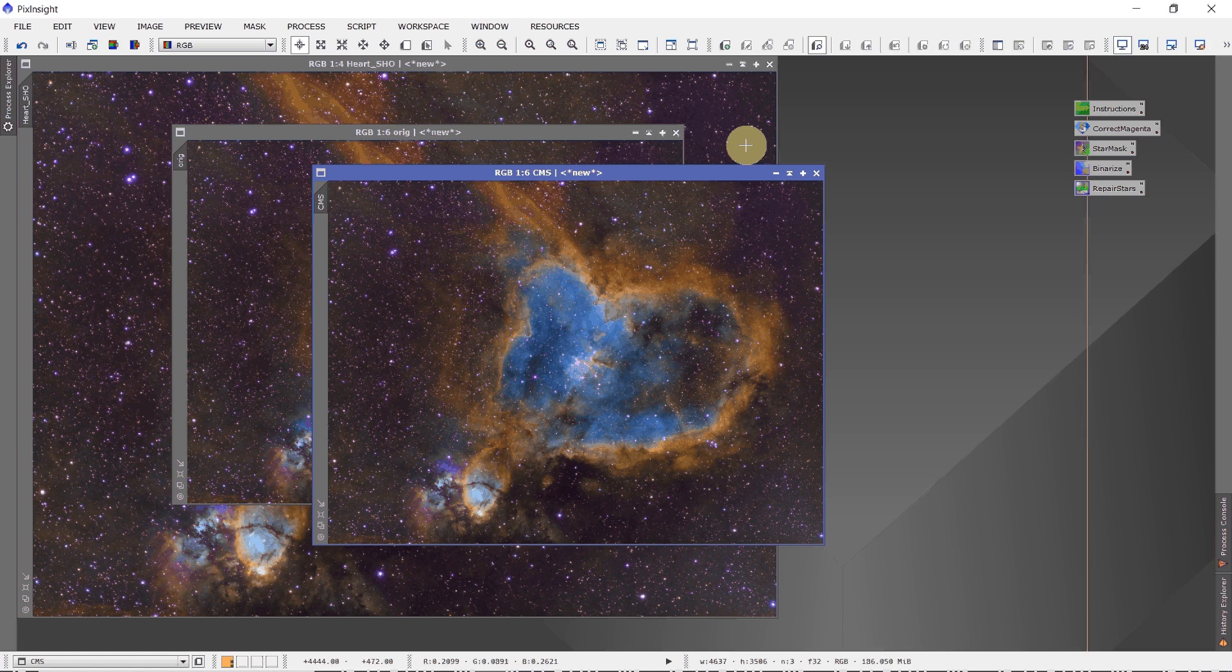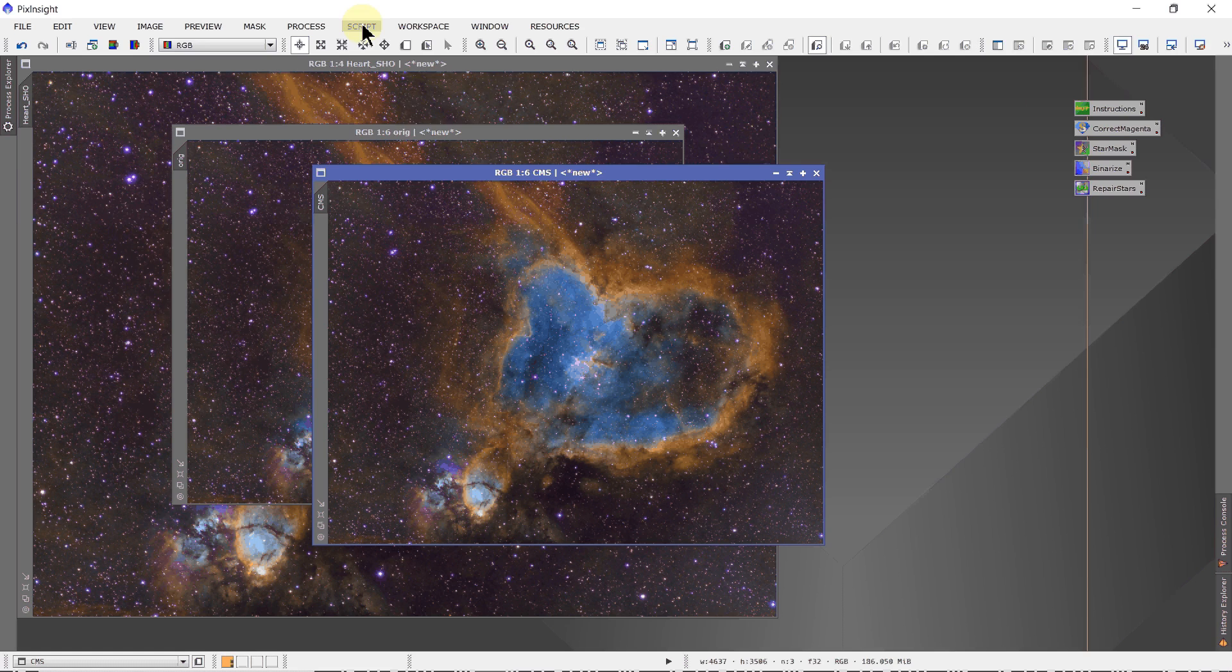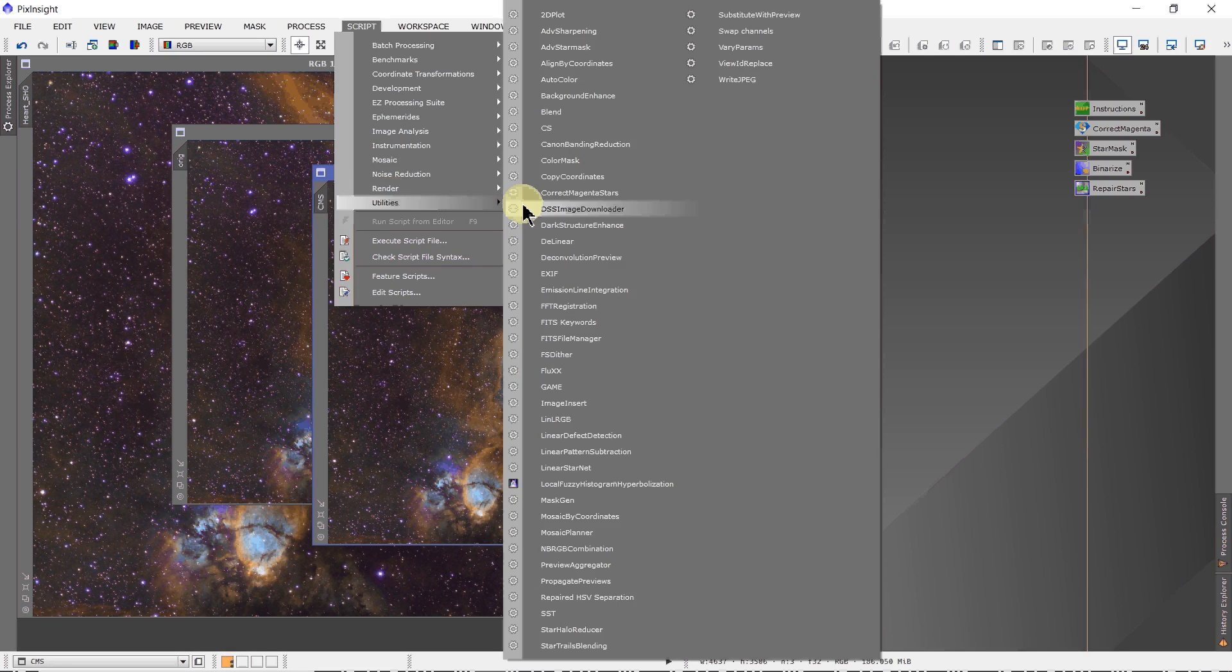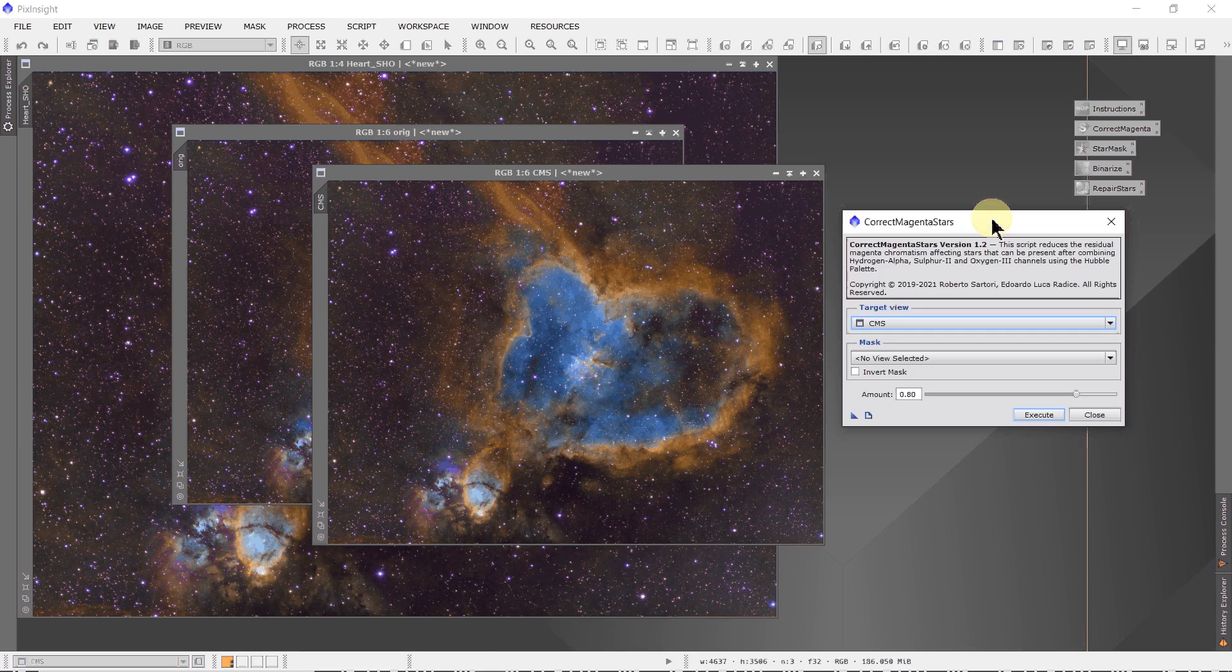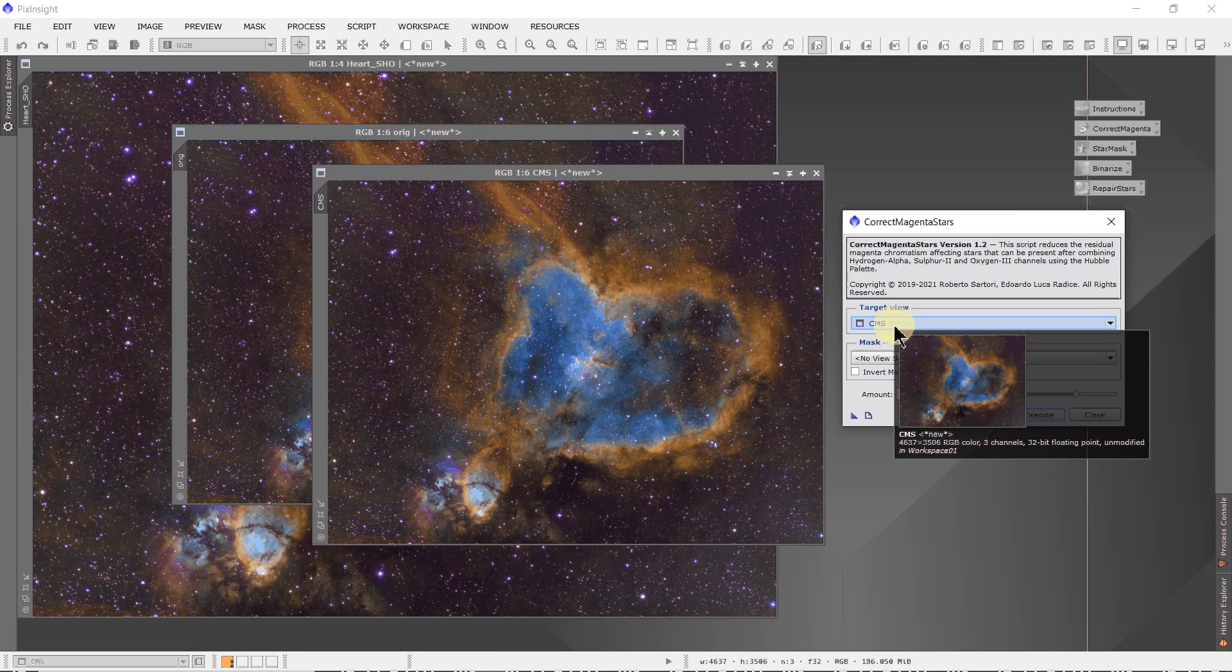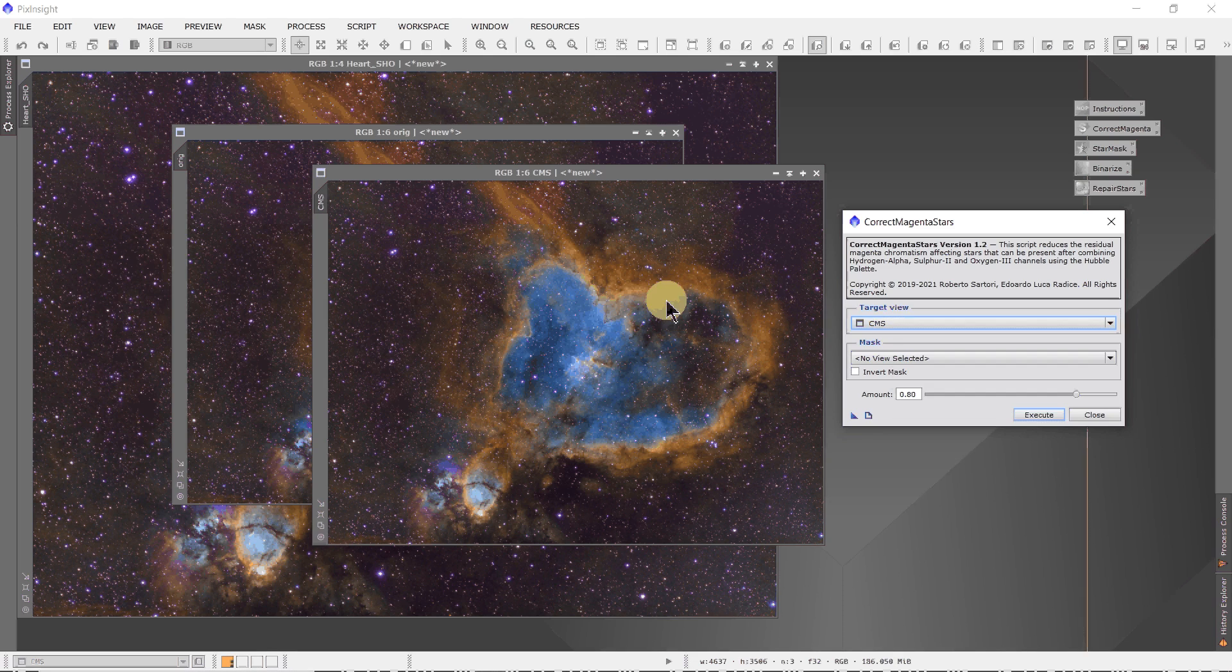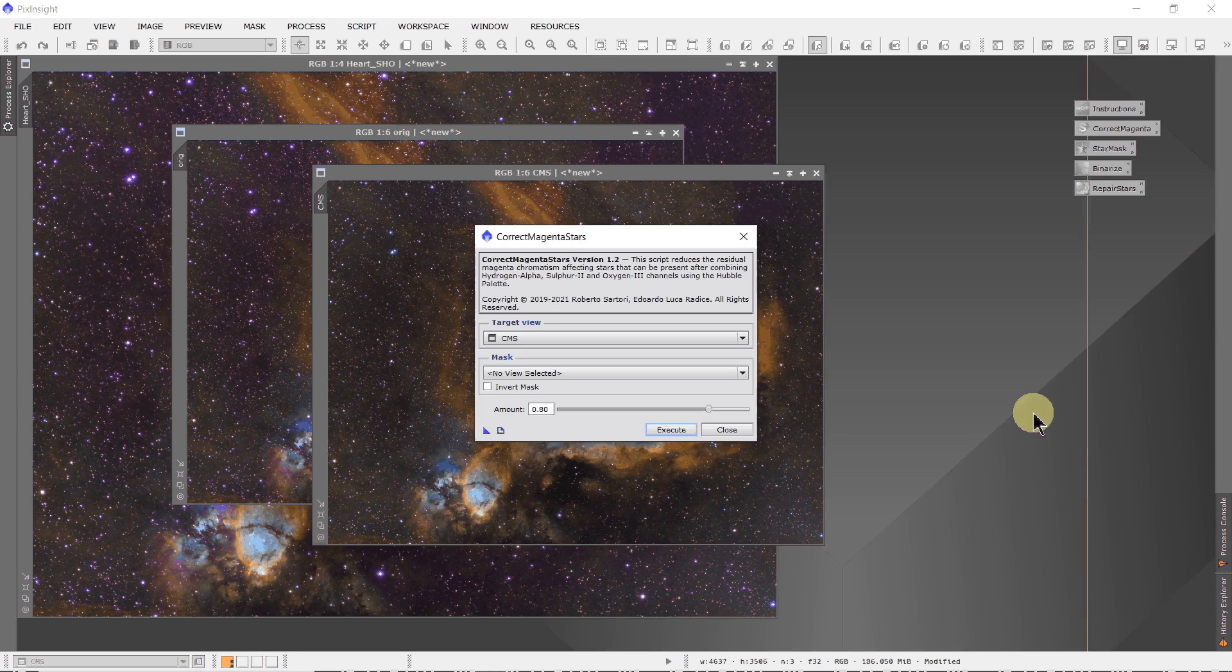Now we will go to Script, Utilities, Correct Magenta Stars. Here it is. We see it's aimed at CMS, which is what we want. And you just simply click Execute. And bingo.